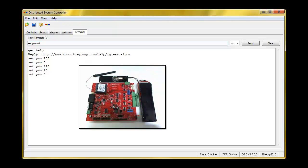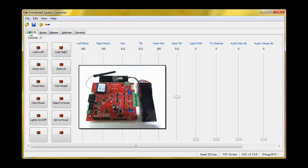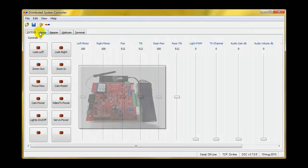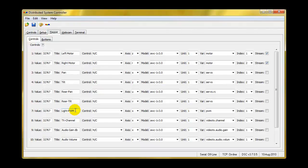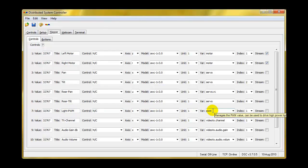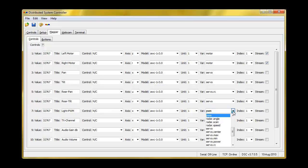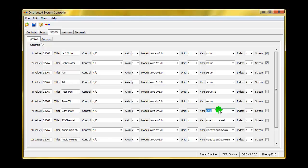Now, if we want to control it using the control software, we come over here and let me show you how we did that. We put a title, light PWM, so we can identify it on the slider. Come over here and we selected the PWM variable. And as you can see, there's a lot of stuff we can do with this board. So we selected PWM.